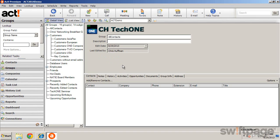The bottom half enables you to add or remove contacts, view activities, opportunities, or other information relevant to the group.